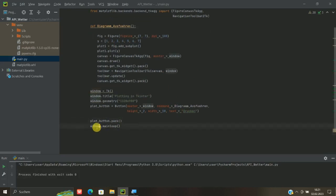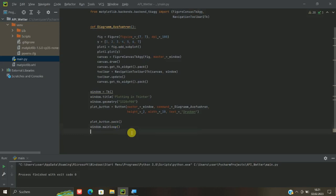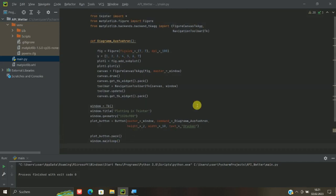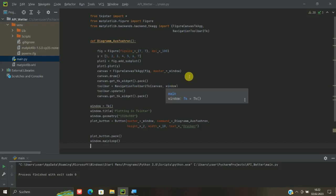Dann hier ganz einfach noch ganz am Ende der window.mainloop. Dass es eben durchgängig abläuft und eben nicht gleich wieder verschwindet. Es sind ein paar neue Sachen dabei. Manche muss man vielleicht auch einfach so hinnehmen, wie es ist. Hier der komplette Code. Und dann könnt ihr das einfach als Basis nehmen und ein bisschen experimentieren. Und das ein bisschen abändern auf eure Bedürfnisse.